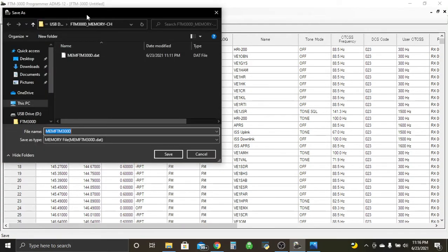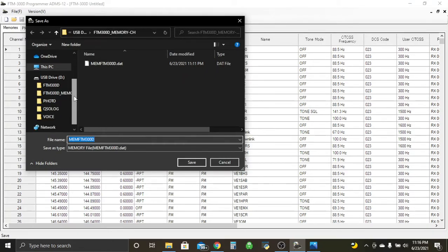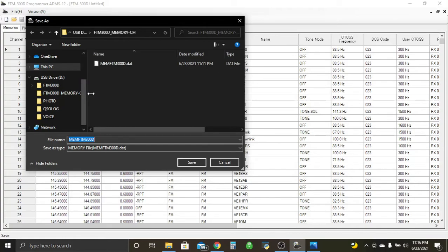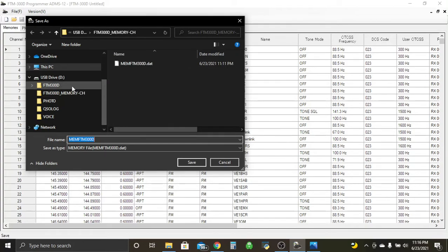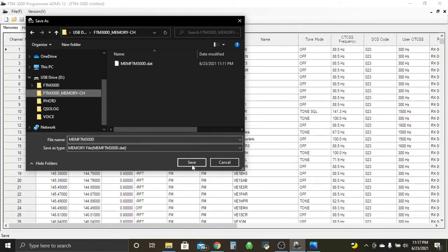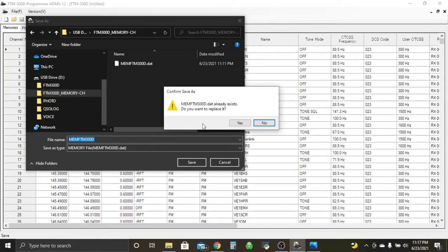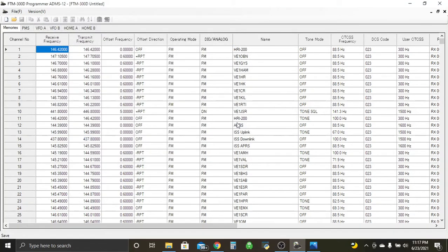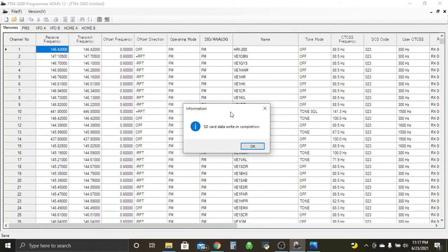We have our save as window pop up here. So you go down the list here, you see USB drive device. Mine's labeled D. Yours might be labeled something else. And we want to go down to FTM 300 memory channel. You can see I already have the file saved in there. So you just go down here, FTM 300 underscore memory dash channel and click save. I already asked if I want to replace it. It doesn't matter. SD card data right in completion. Perfect.